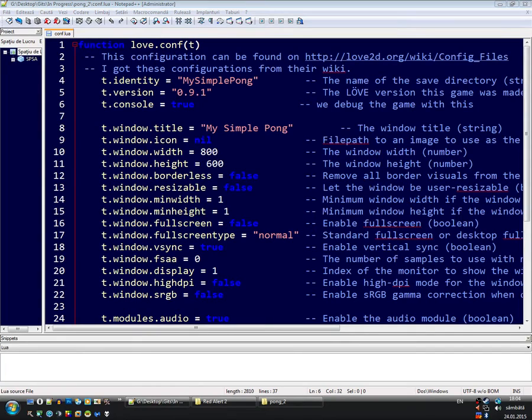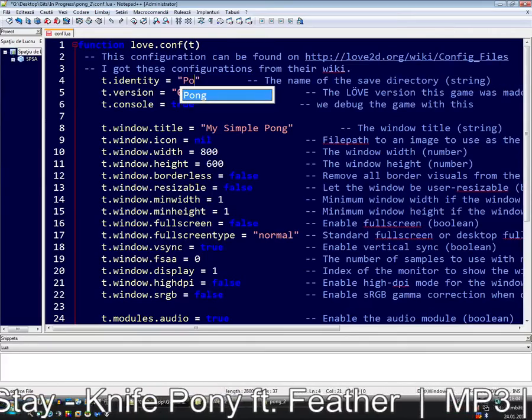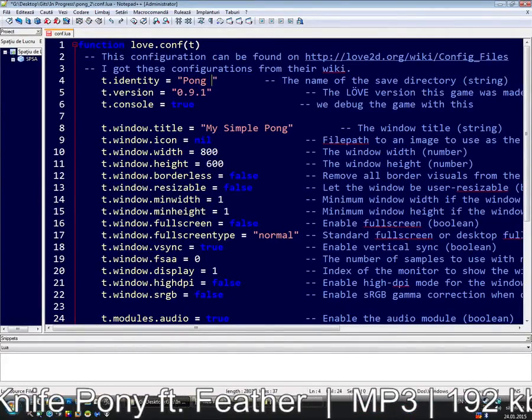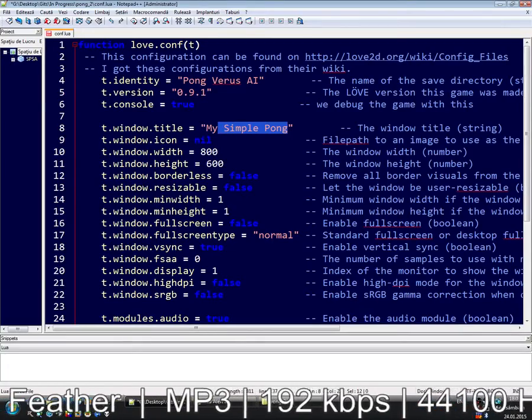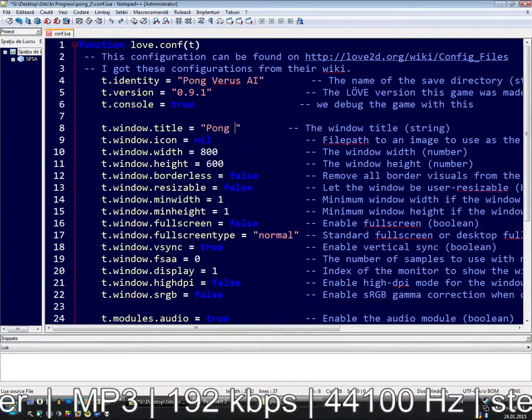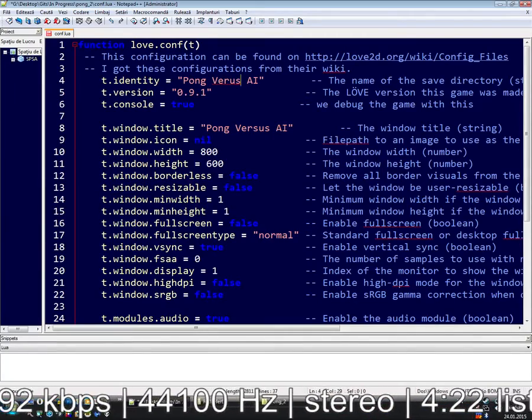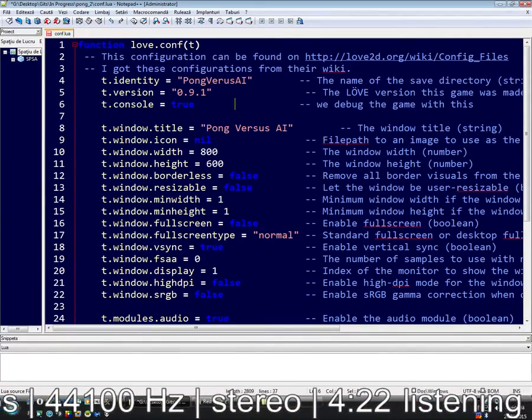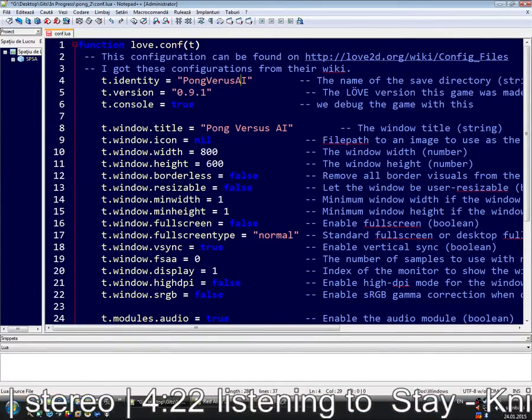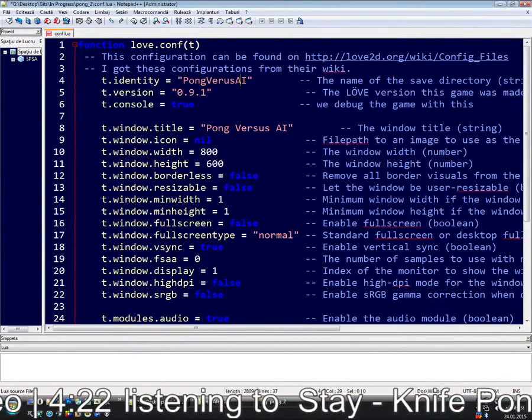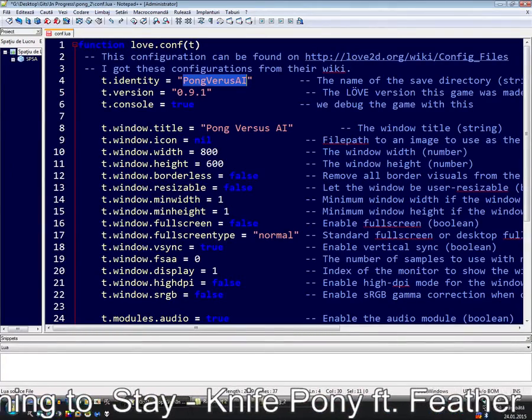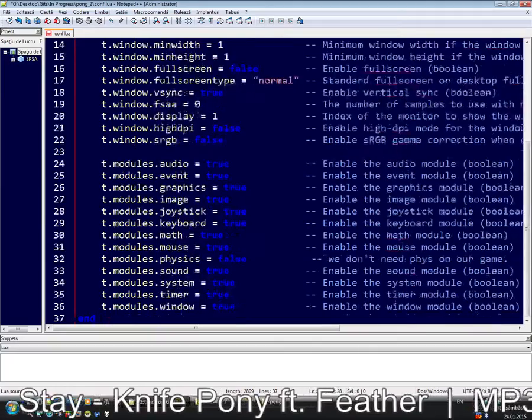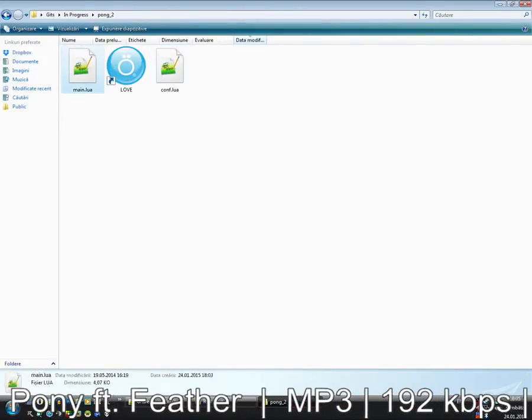First I'm gonna call my game Pong versus AI. Let's change the title. This must be without space because I don't like to have the save folder with spaces. It might cause some problems. This is the save folder. This is the title on the game.